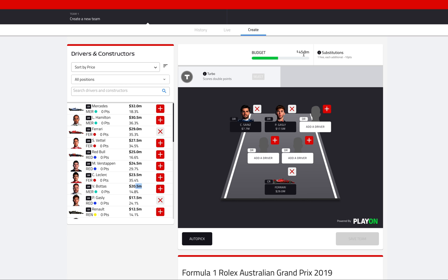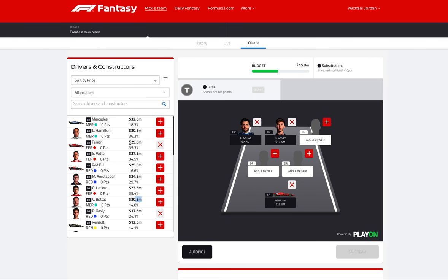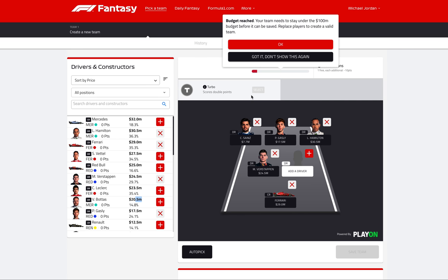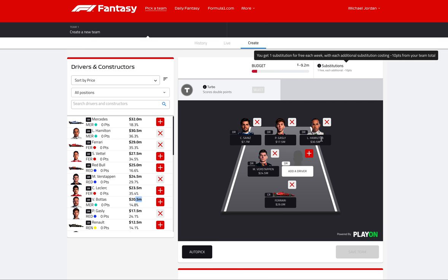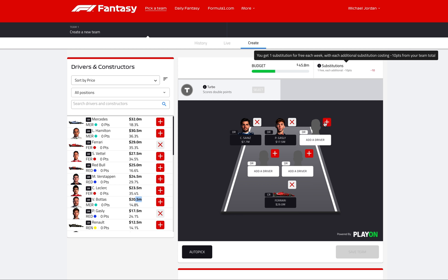We've got 45 million and around three more drivers to choose. Hamilton is, of course, someone you really want, but at 30.5 million he's expensive — he is the favorite. I want to see if I can get both Hamilton and Max Verstappen. But no, I've gone over my budget, and we still need to pick an entire other driver. So we have to choose between Max Verstappen and Hamilton.